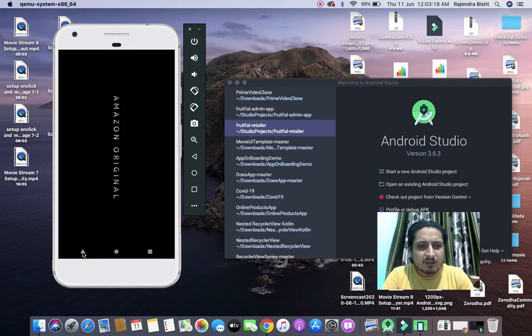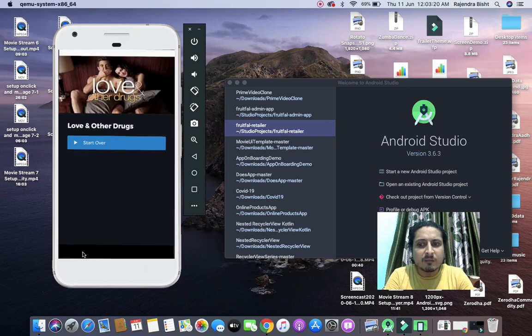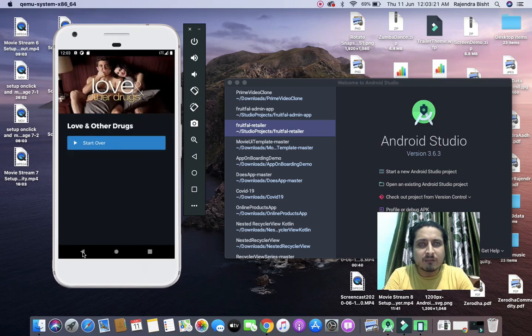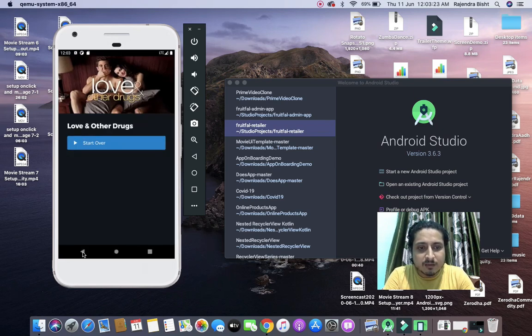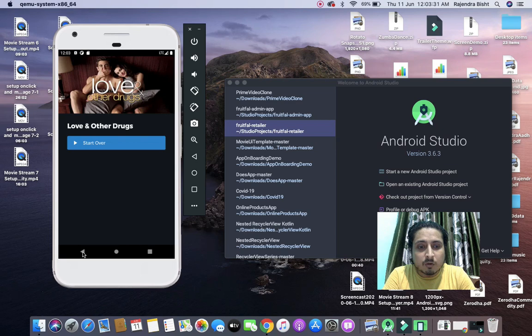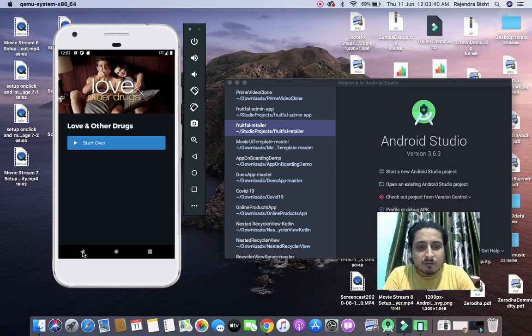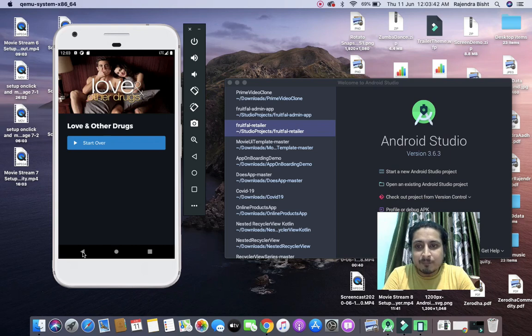I have completed almost 50 percent of the app and I will start uploading the videos on YouTube from tomorrow onwards. You will get each video every day. There are almost 13 or 14 videos.